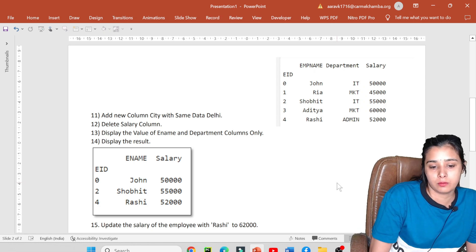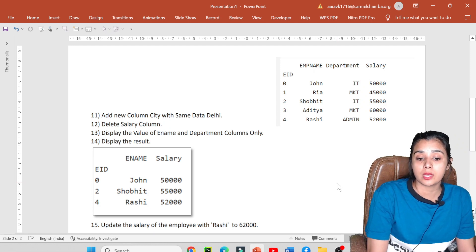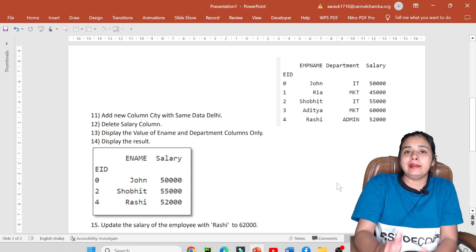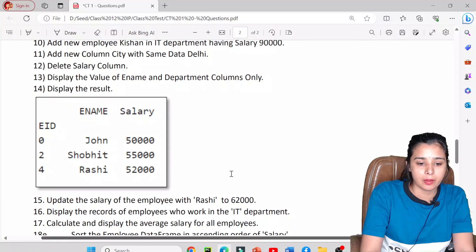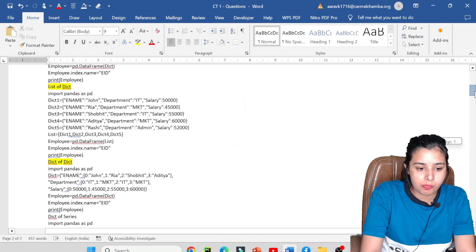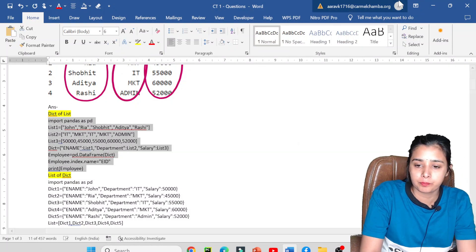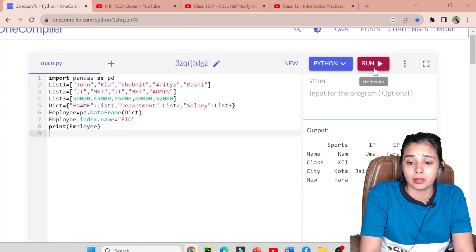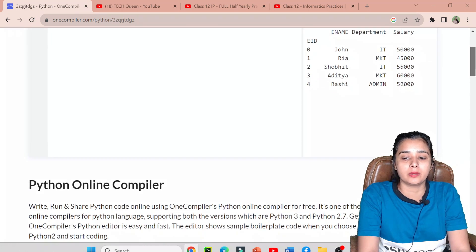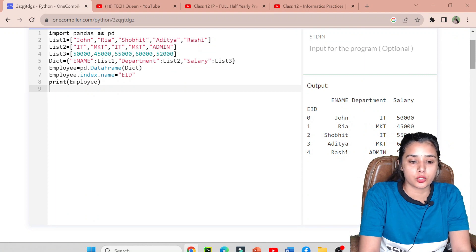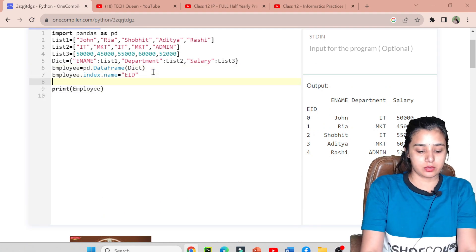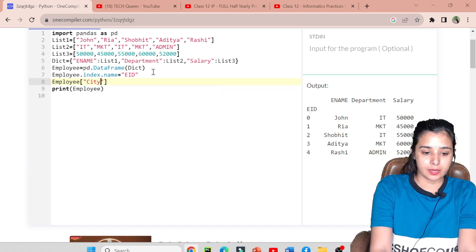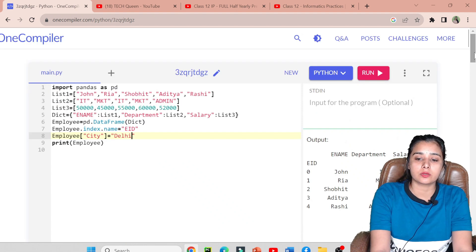Start karte hain pehle number question ke saath: add a new column city with the same data, Delhi. Thik hai, aapko same data dalna hai and aapko ek naya column banana hai jiske andar aap Delhi chahte hain. So this is another data frame. Now I will try to give you the output here. The first question is how to add a new column which name is city and it is the same data. So how many different ways to add the column? This is the first way, the most easy way.